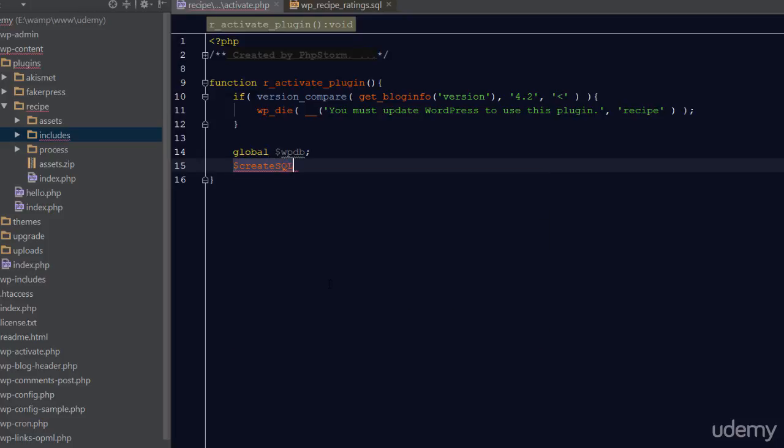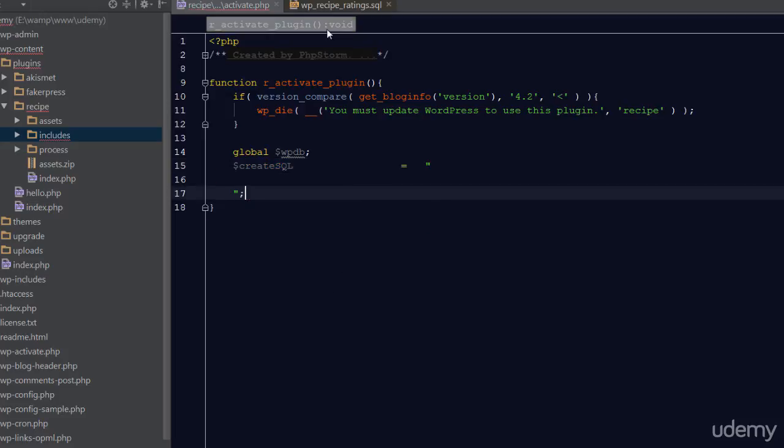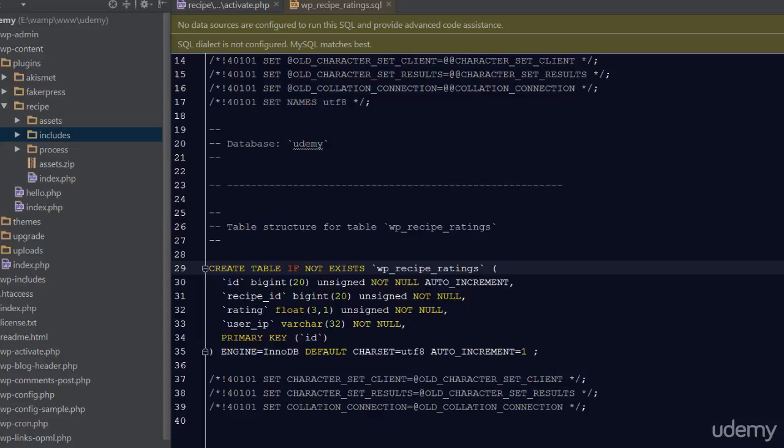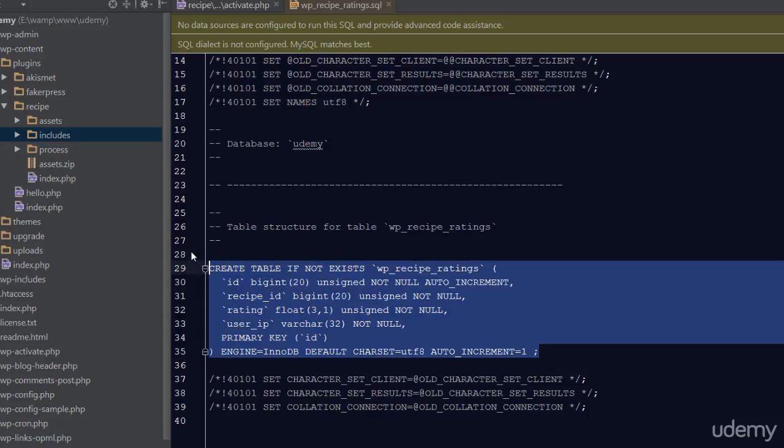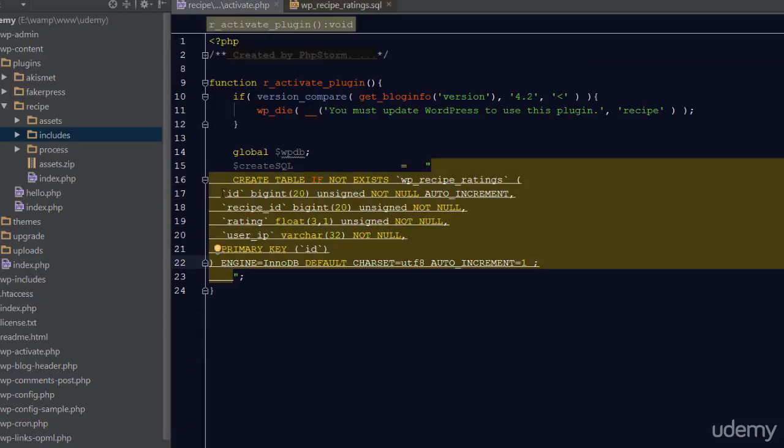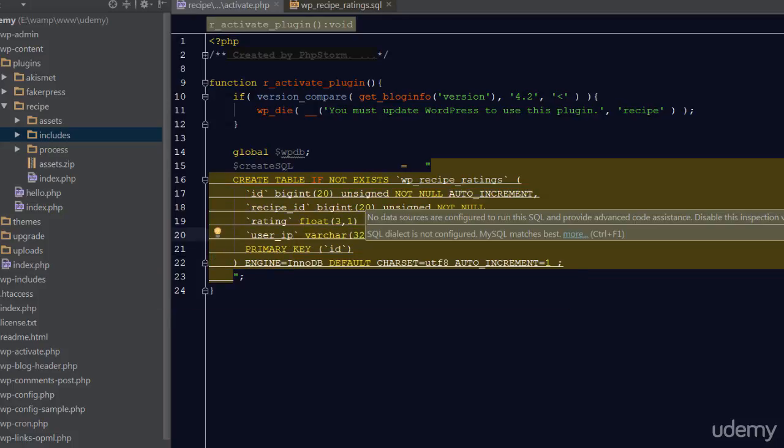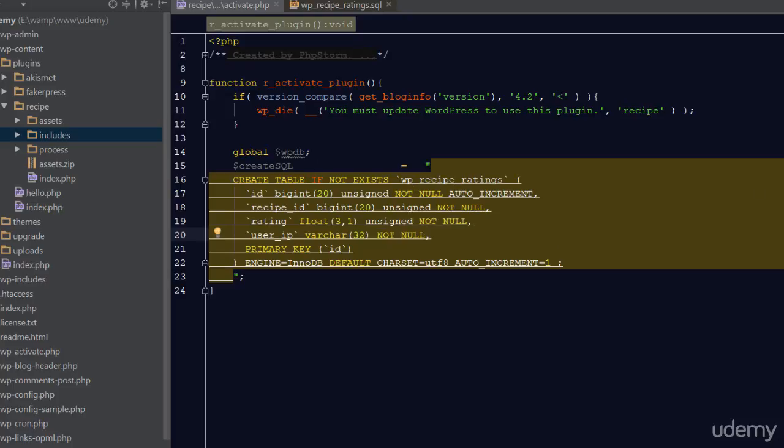I'm going to create a variable named $CreateSQL and this will contain a string with our SQL. Let's copy and paste the query from our SQL file into this string like so. I'm going to format this a bit by indenting some stuff just to make it look a bit cleaner and readable.